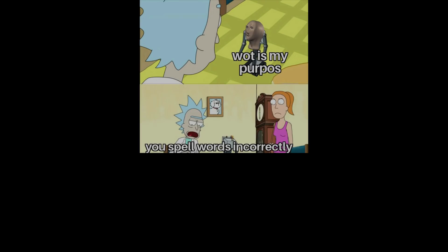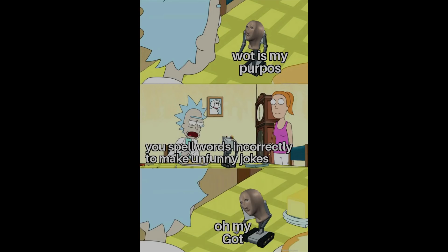What is my purpose? You spell words incorrectly to make unfunny jokes. Oh my god.